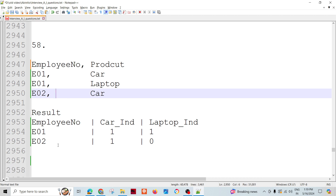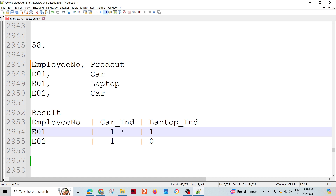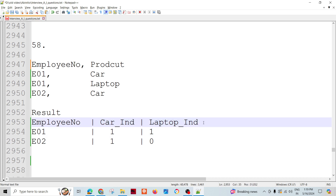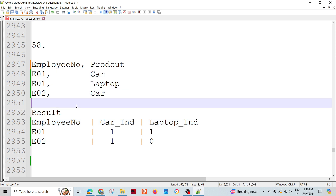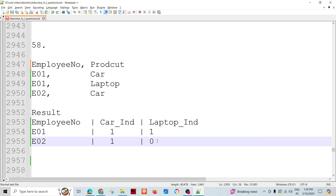What we want as a report is: for each employee number, we will have some indicators — a car indicator, a laptop indicator — or maybe the number of products. The indicator fields will have as many values as there are products assigned to different employees. For this instance I've taken two products, car and laptop, and three records. So E01 output is car indicator one, laptop indicator one. E02 is car indicator one, but laptop indicator is zero because laptop is not assigned to E02.